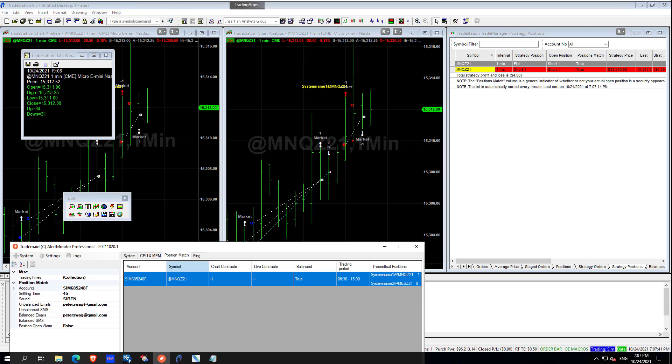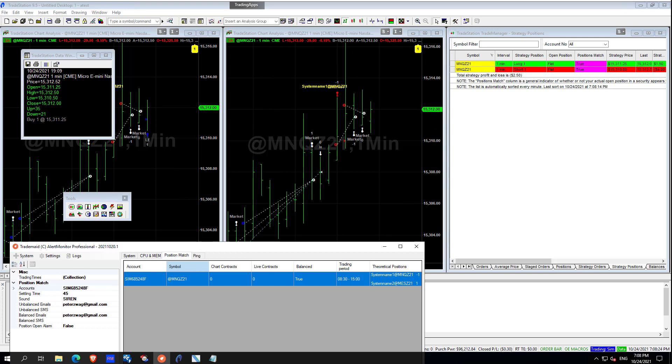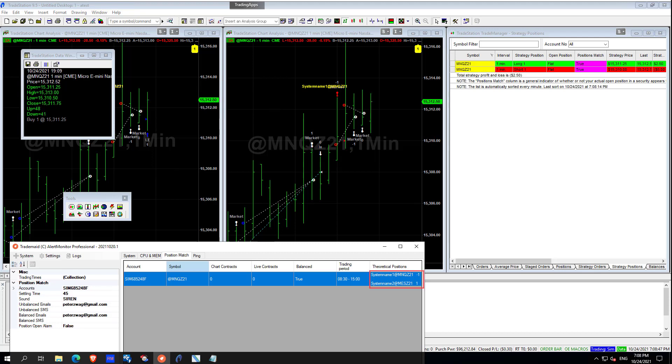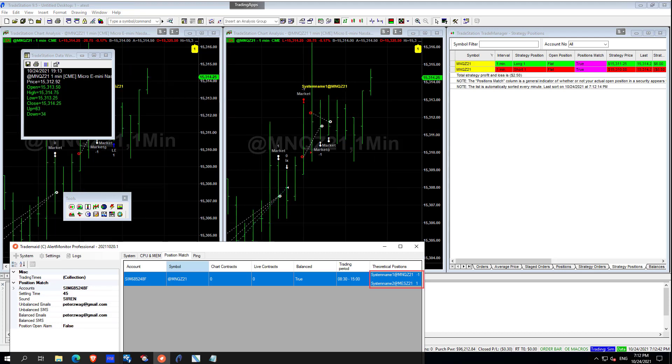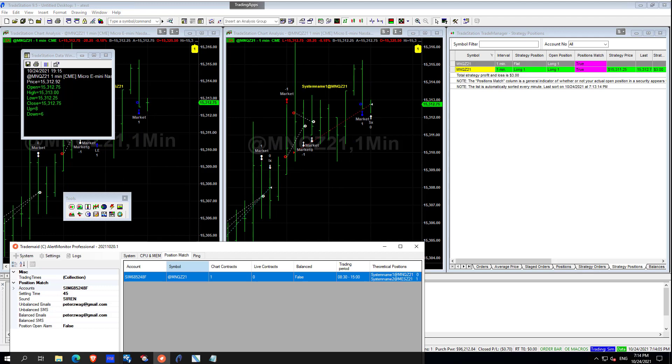You can see here alertmon position match is nicely monitoring what's happening in TradeStation, but has the advantage here of audio alert, emails and SMSs. Here we can see that we are long and short at the same time and alertmon also can handle that situation.